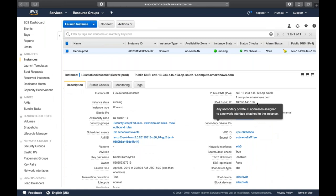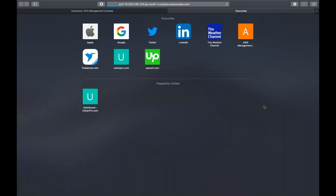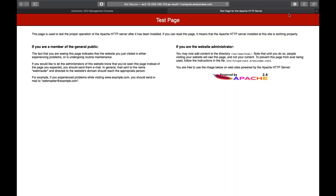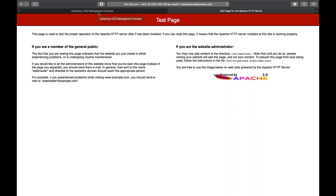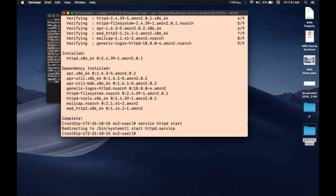Copy the DNS endpoint of the EC2 instance, open a new browser tab, and paste it. You can see the Apache test page is running. I'm also sharing the DNS endpoint in the chat. The public HTML directory at /var/www/html is where you deploy your website or application - dump all your data into that location.